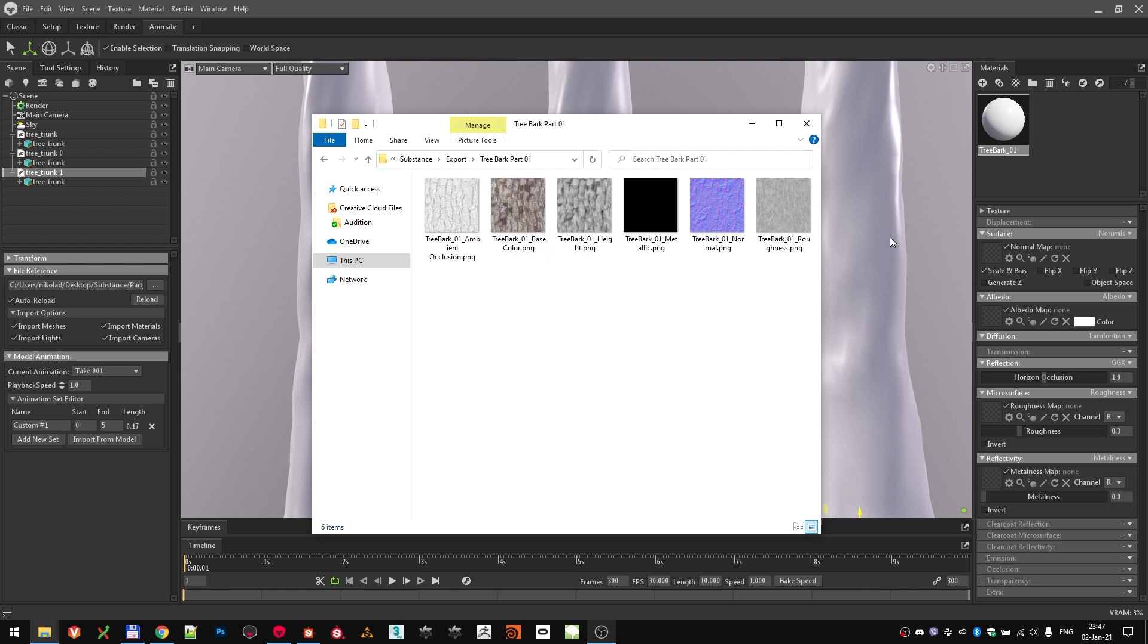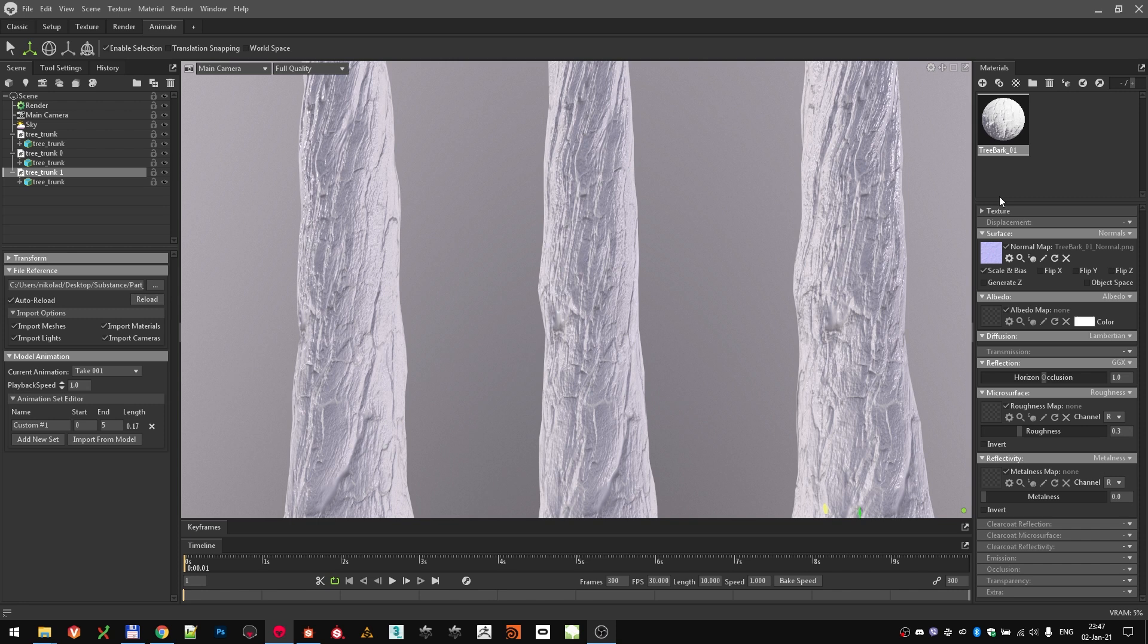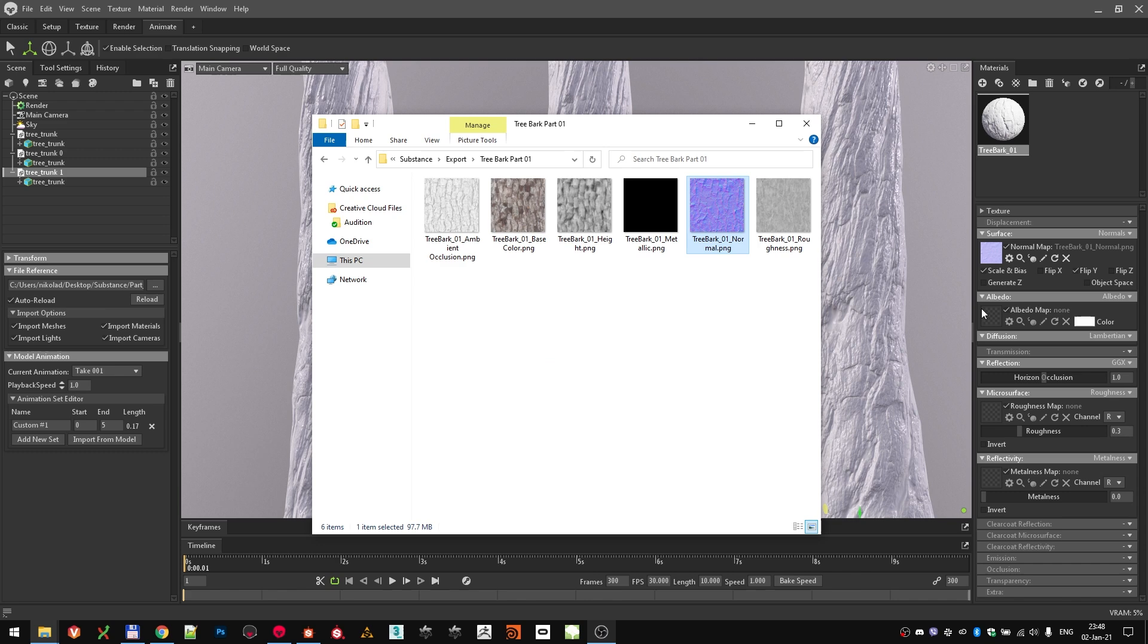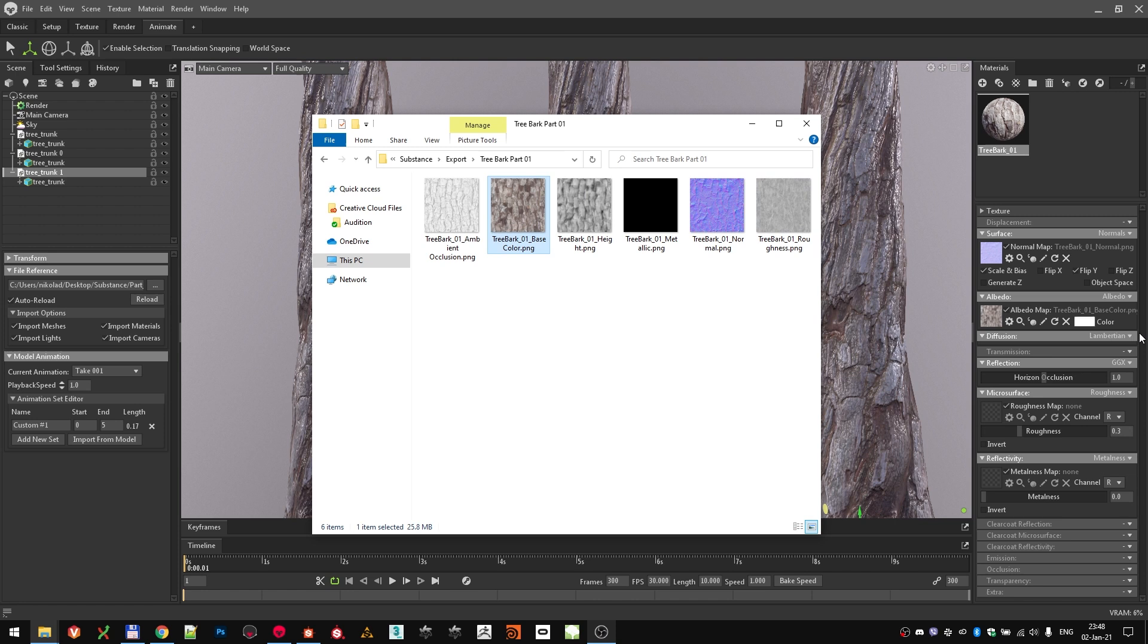First texture that we need is the normal map. Drag and drop it from the explorer view over here to this little square. That will load the texture into the slot. As the normal map is not oriented the right way from Armorset, we just need to flip the y-axis so the normal map is correct. Next texture that we need is the albedo map, so we are going to drag and drop the base color.